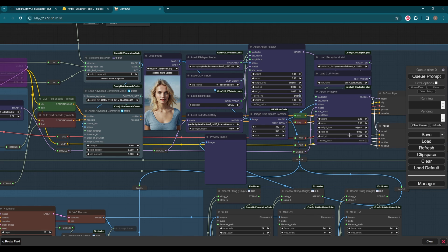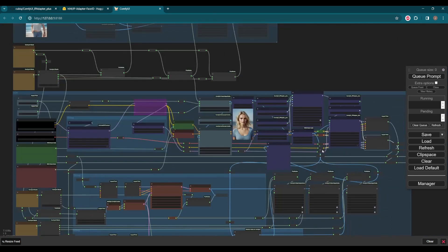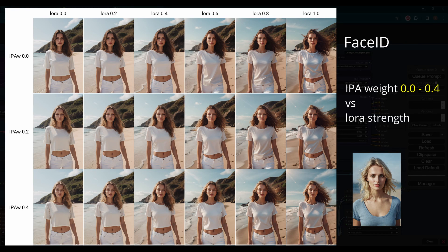But before we do that, let's talk about some of the parameters that affect the output. I experimented with a few of them, and here are my results.